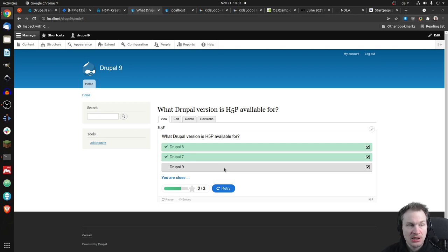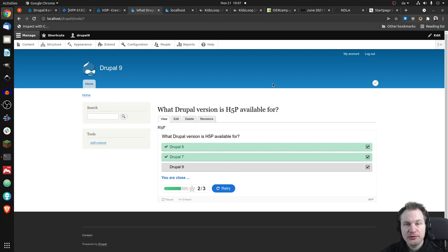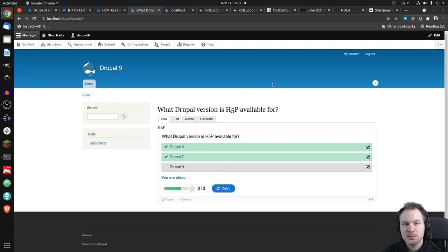So we can check that off the list. So if you're running Drupal 9 and want to run H5P, you can.